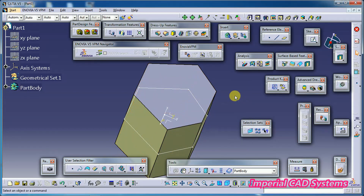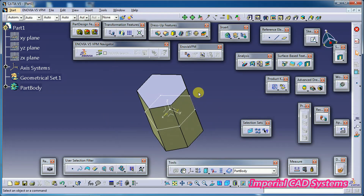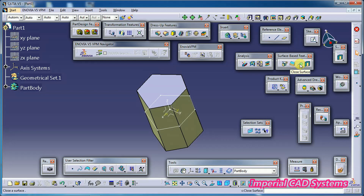Now you can see the output. To generate this output, no need for SEW SURFACE — you can simply create a surface and use the Closed Surface option also. With Closed Surface we get the same output. Then why use SEW SURFACE?